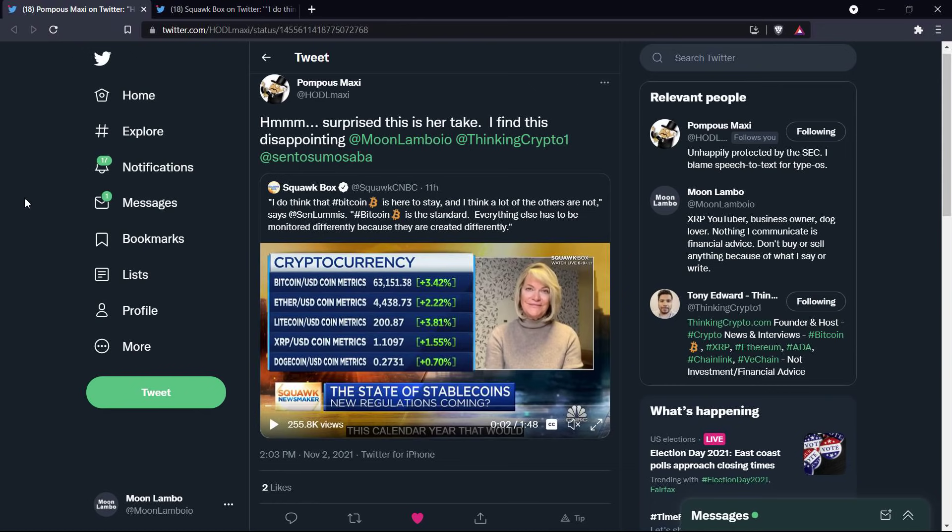And it's very disappointing to find out that this is the case. Look, I'm not mad at her, I'm just disappointed. I've actually been a fan of Senator Lummis to this point, and she's certainly pro-Bitcoin, very pro-Bitcoin, perhaps to a fault.